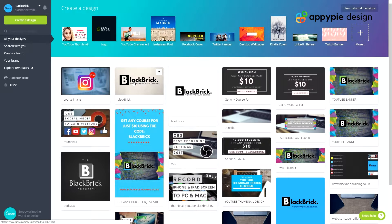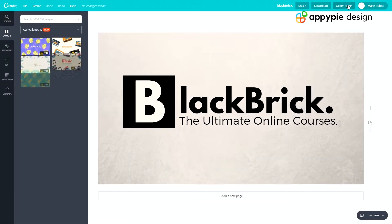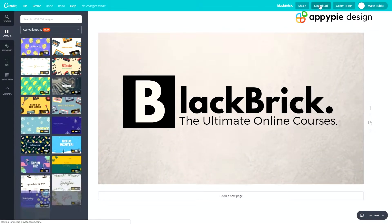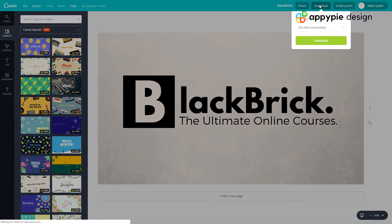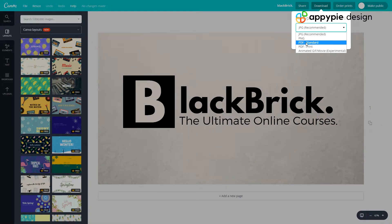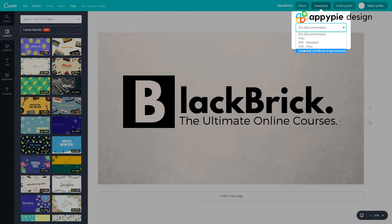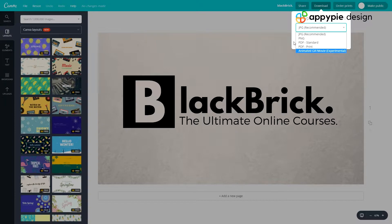First of all we're just going to go to this one just here and click on it and let it load. In the top right just here we're going to want to click download. As you can see you have many different options. You have JPEG, PNG, PDF Standard and PDF Print. And at the bottom you have animated GIF slash movie, and it's experimental so there could be some issues.